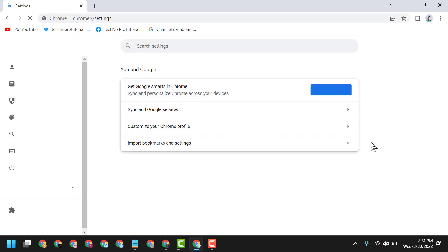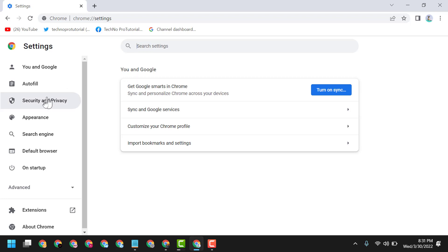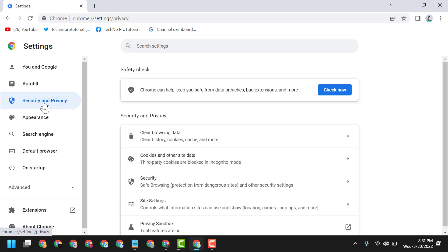then go to Settings. Now here, click on Security and Privacy, then click on Clear Browsing Data.